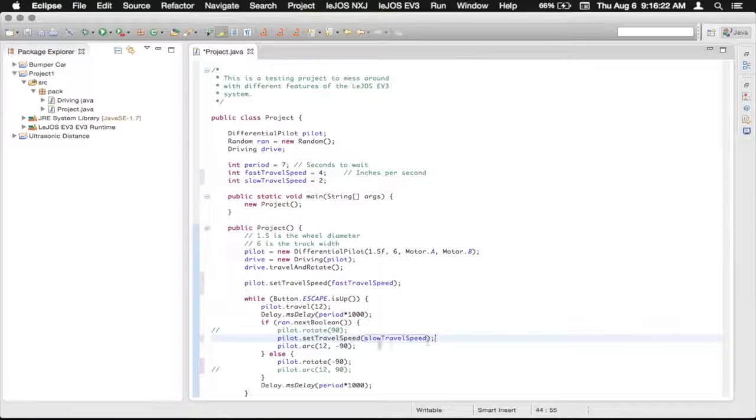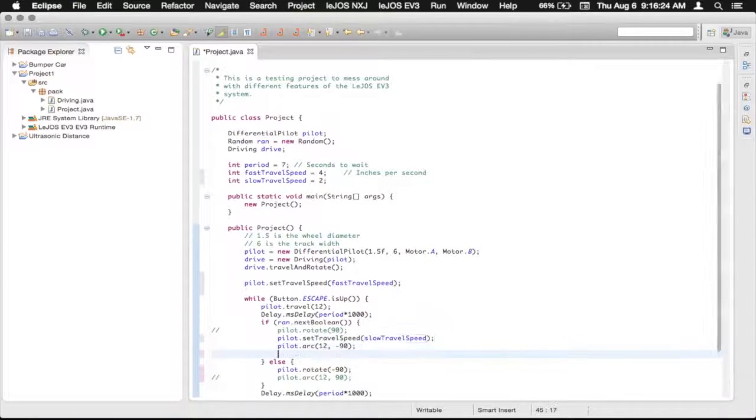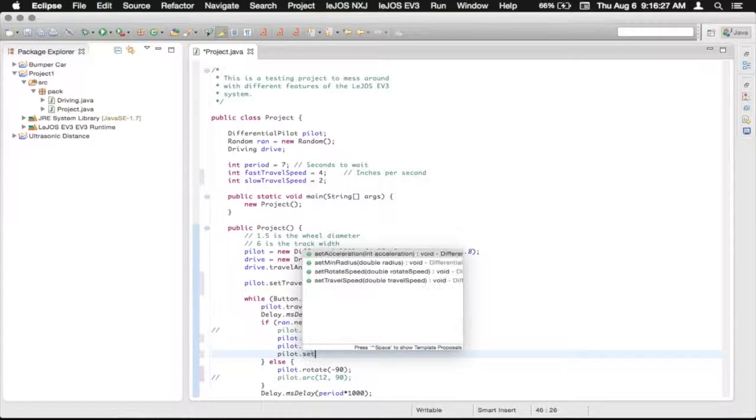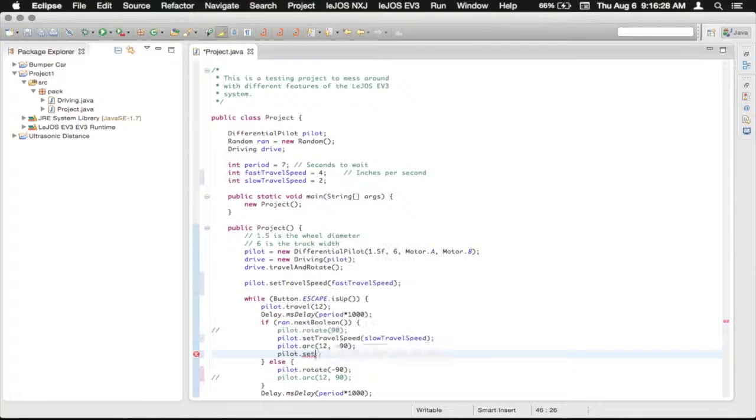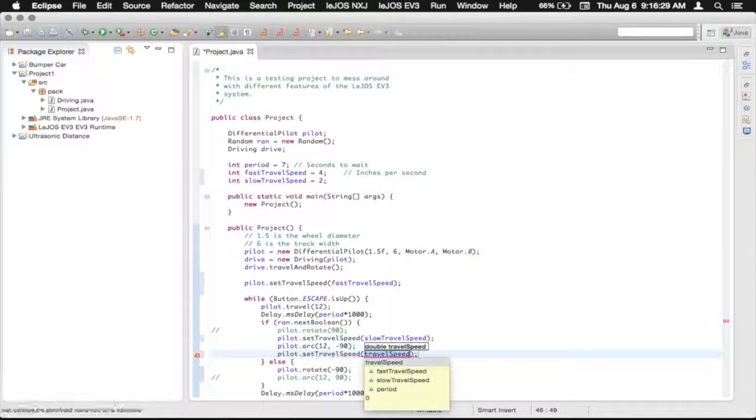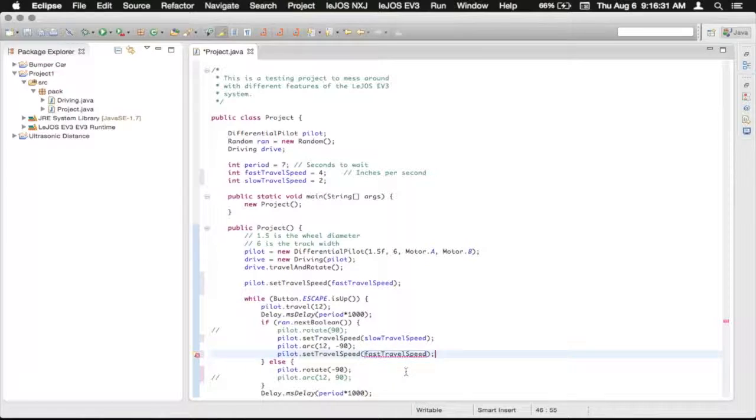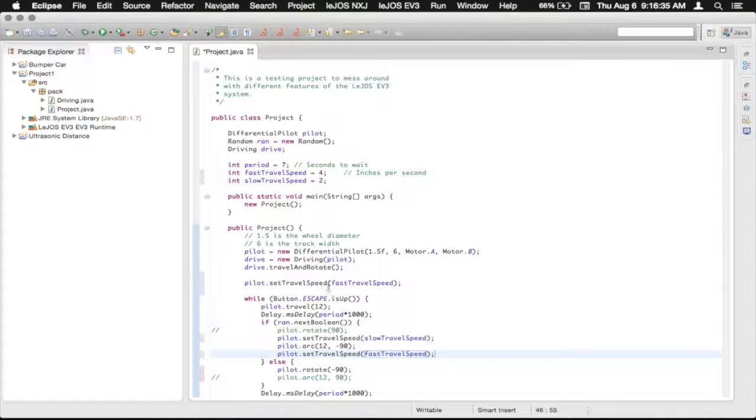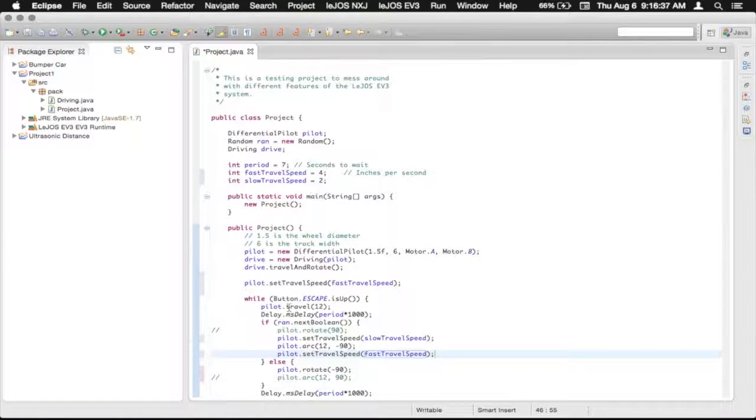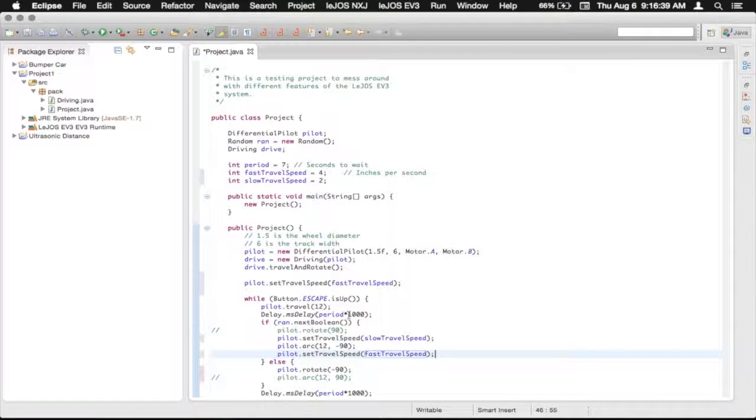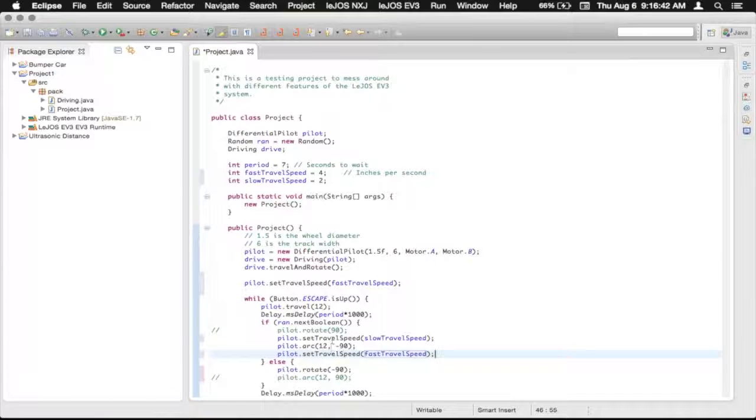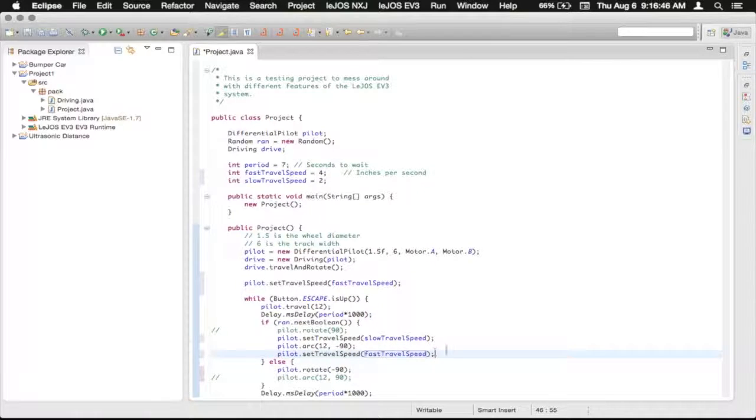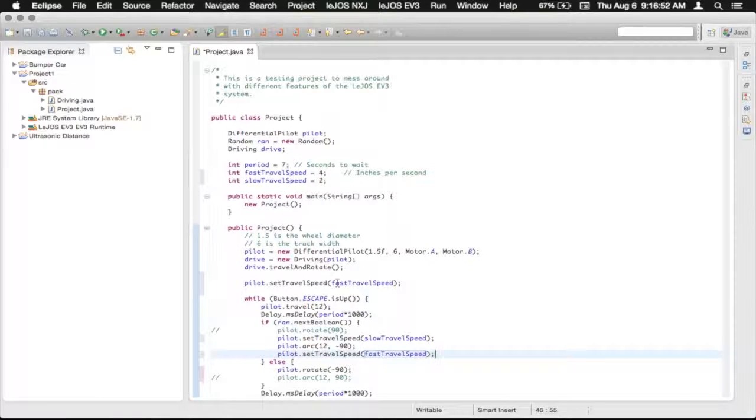So we're setting the travel speed to the slow one. We're going to arc, and then we're going to set the travel speed back to the fast. So that's just a quick little example of where we can set the travel speed for our typical traveling, and then we can jump it around to our slow, and then arc, and then back up to our fast.